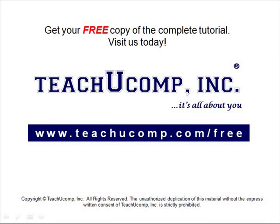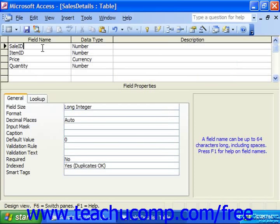Get your free copy of the complete tutorial at www.teachucomp.com/free. When you're creating indexes, you want to try and use field values that will identify each record in your database as uniquely as possible, in the way a primary key does.